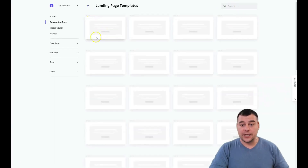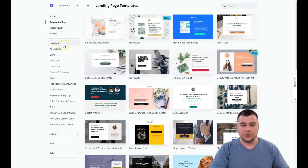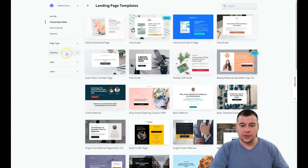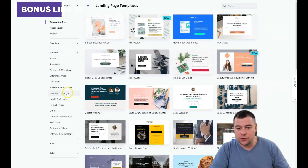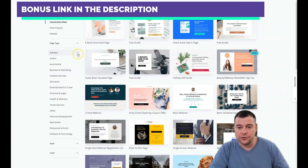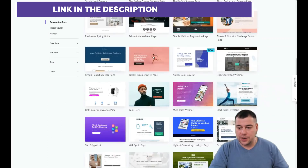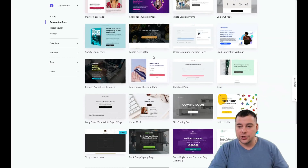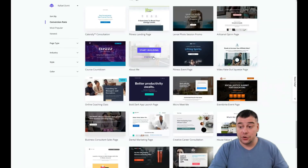When creating a new landing page, you have tons of options — what kind of page do you want to build, your industry like education, creative services, entertainment, travel, and so on, the style, and even the color. There are tons of pre-made templates that you can use to save time and effort building your own web page.